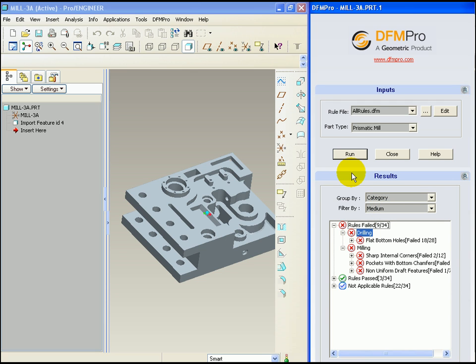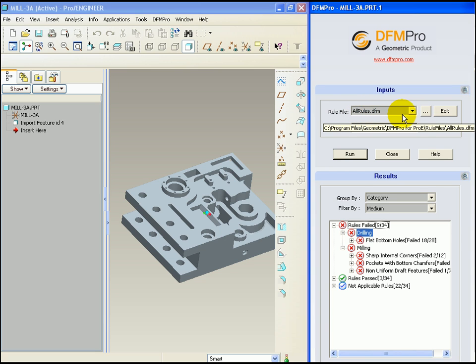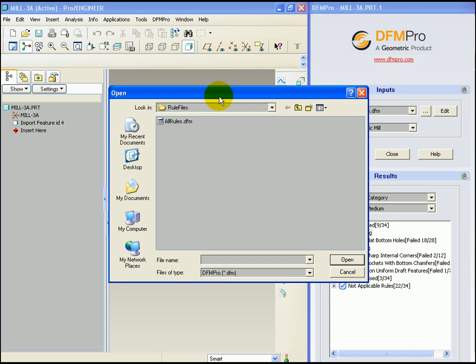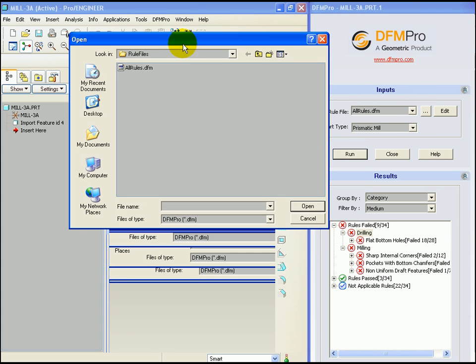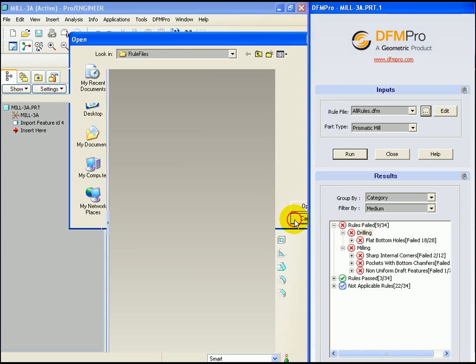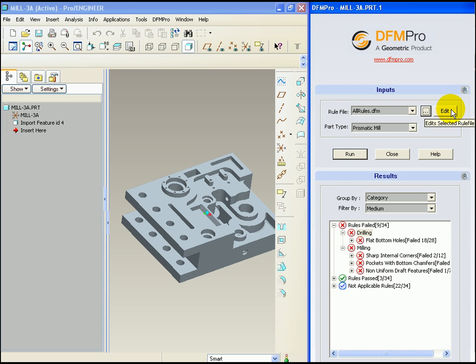The input to DFMPRO execution is a rule file which contains the list of rules to be executed and their parameters. In this execution, the rule file was osrules.dfm. The user can change the rule file to be executed by browsing or can edit the parameters in this rule file itself by clicking edit.